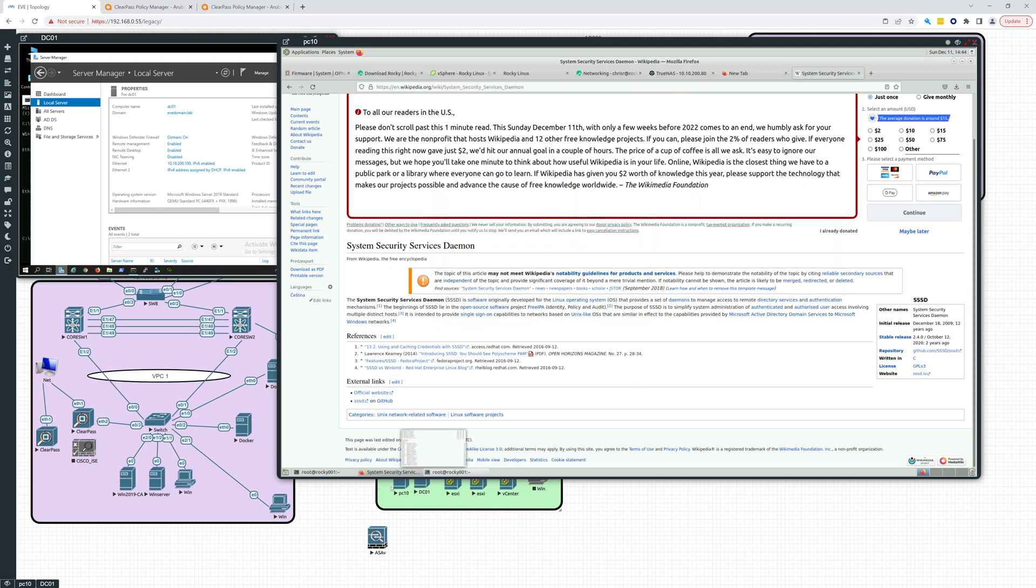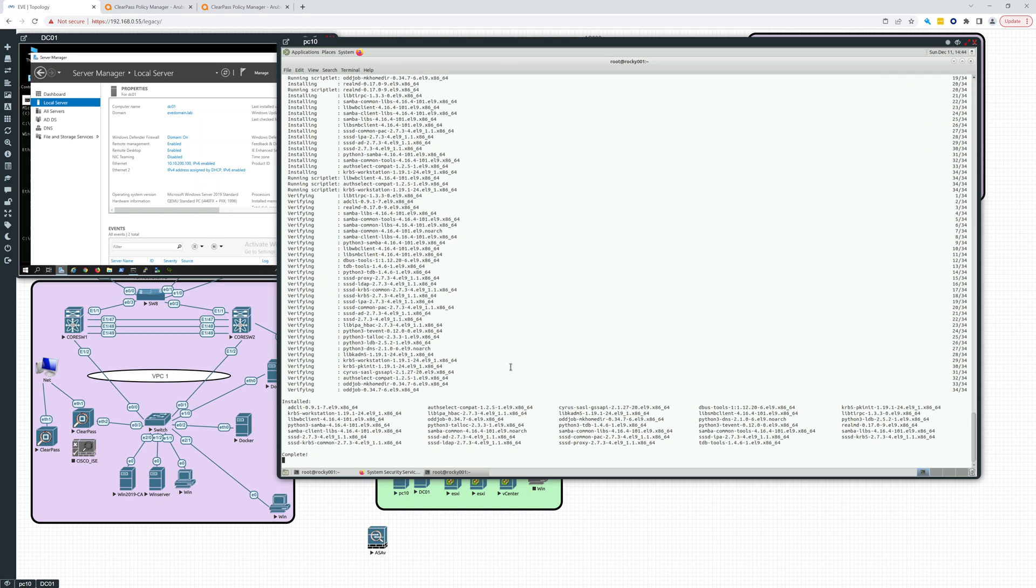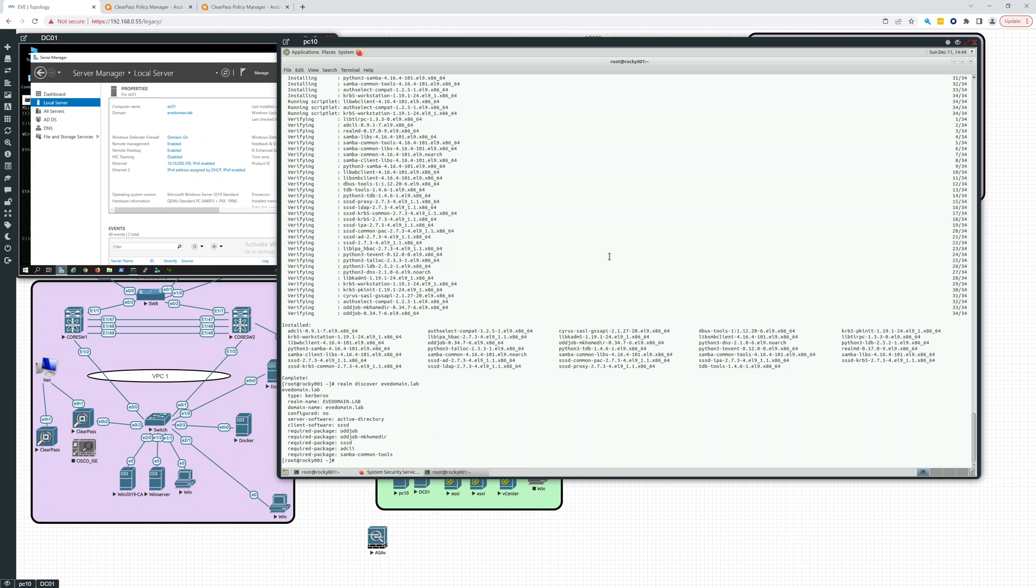So let's see how we're doing here. Everything's installed. So let's see if we can realm discover evdomain.lab. So it's finding it. It found it. Type Kerberos. evdomain.lab. Configured no. It knows it's Active Directory. SSSD, oddjob. We installed those. And all those required packages are installed. So we did that. So that's good.